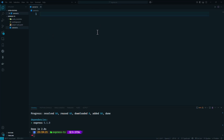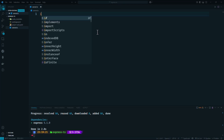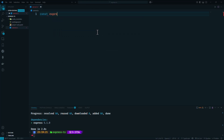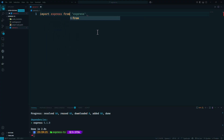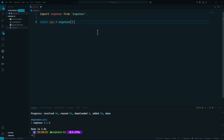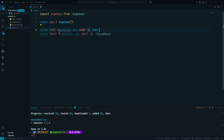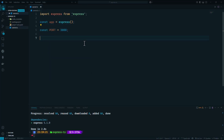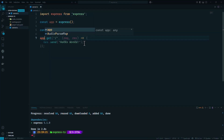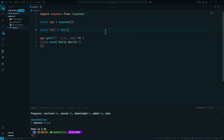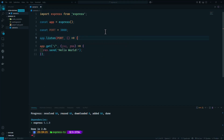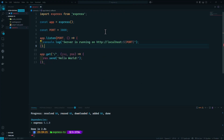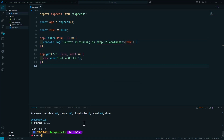We could import our packages with CommonJS syntax, but I prefer the ES Modules import syntax. We'll initialize our Express instance, set port 3000 for our development server, then say hello world on the client side. Then we'll start the server and listen on port 3000 for incoming requests.